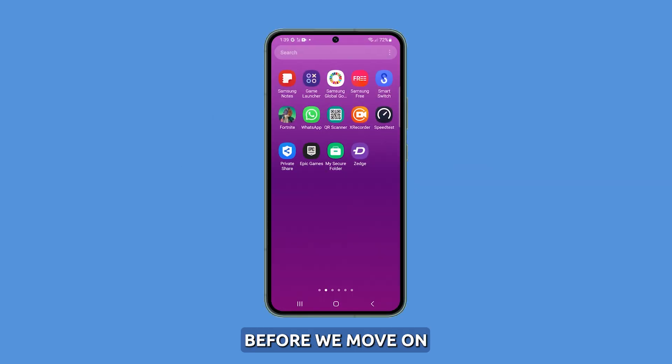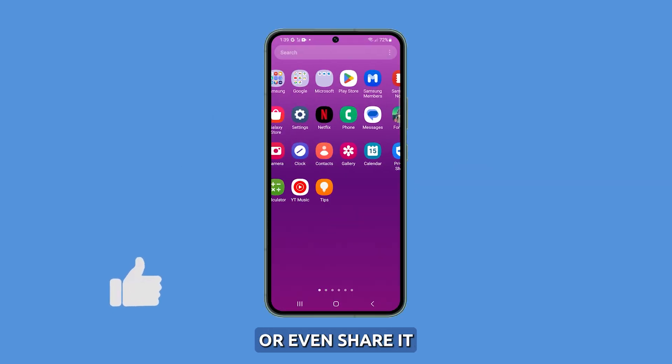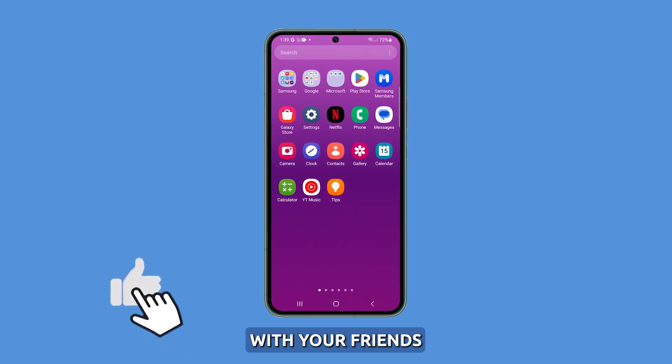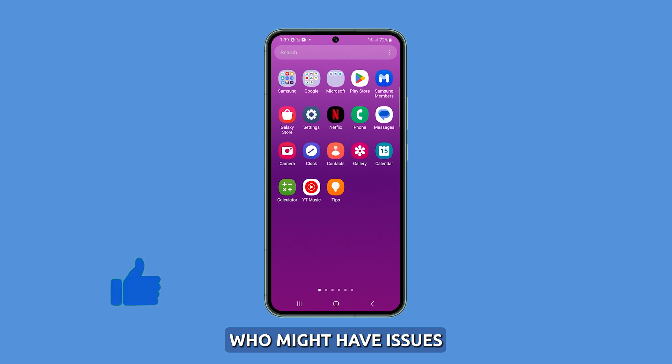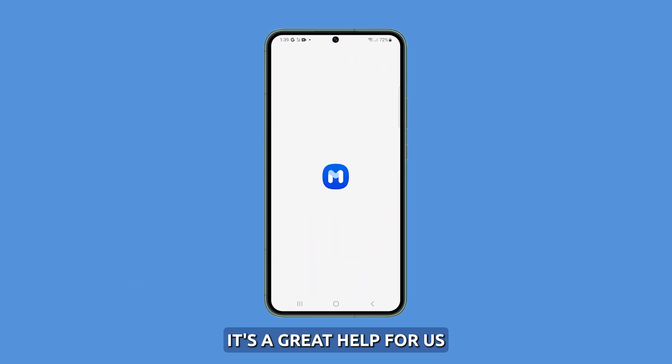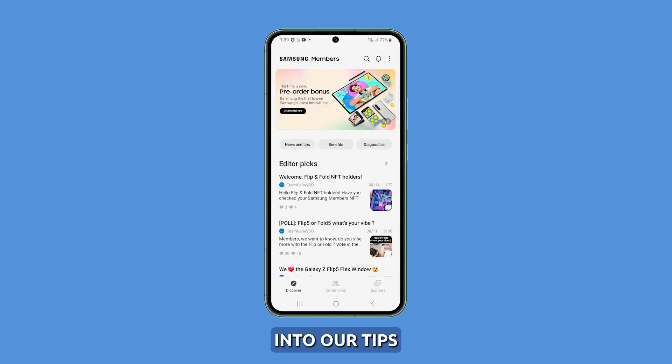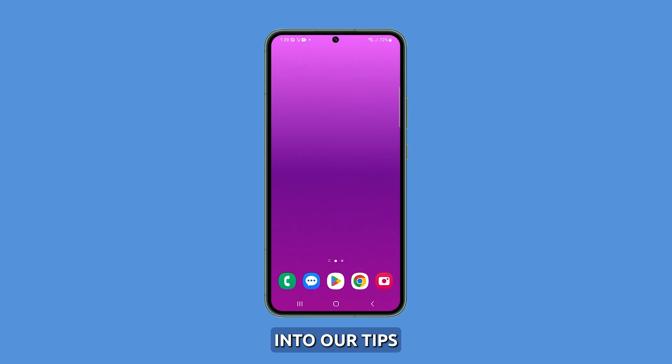Before we move on, please take a second to like our video or even share it with your friends who might have issues with their devices. It's a great help for us. Now let's jump right into our tips.